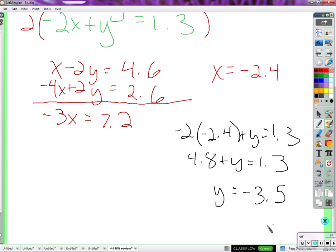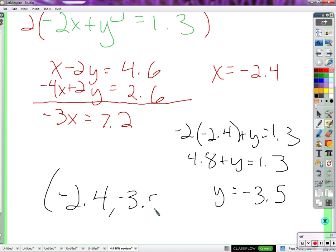Let's check. Negative 2.4 and negative 3.5. So our solution is (negative 2.4, negative 3.5). That's really not a whole lot different about this system of equations — it just requires you not to be intimidated by decimals, and then you've got it.